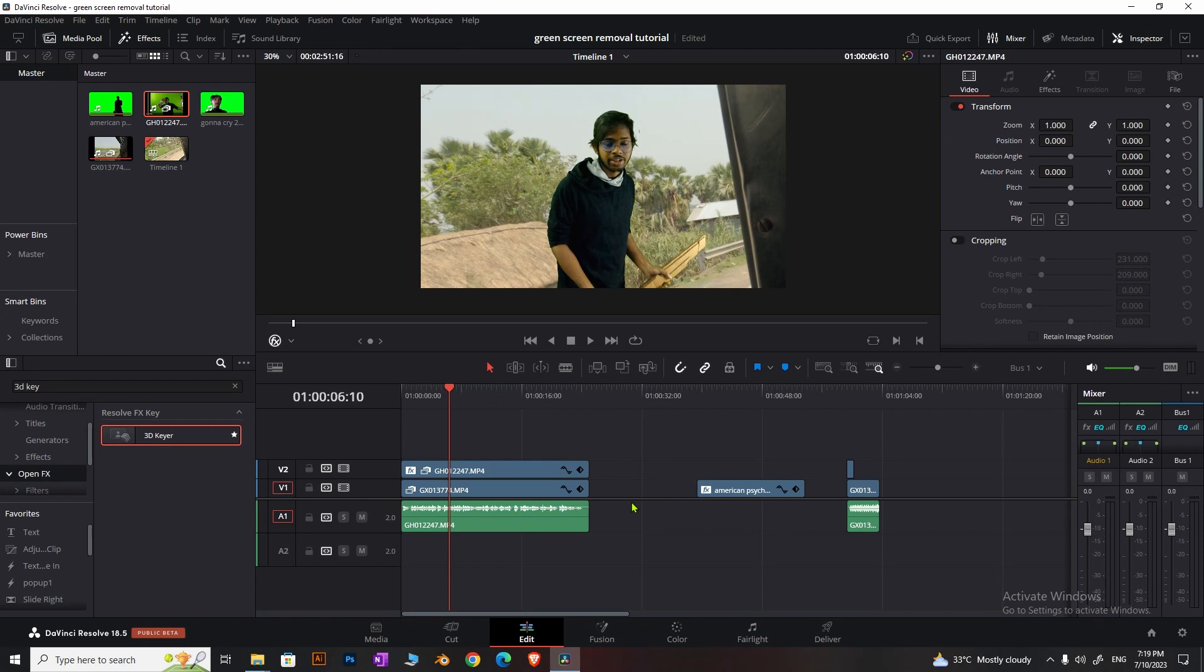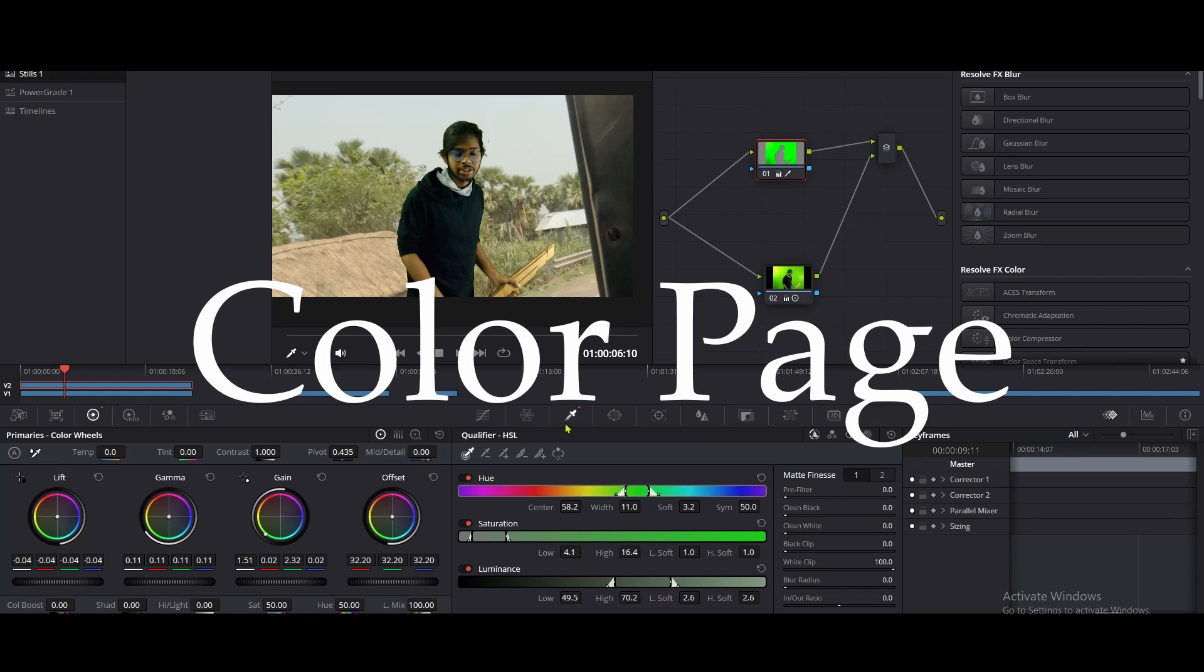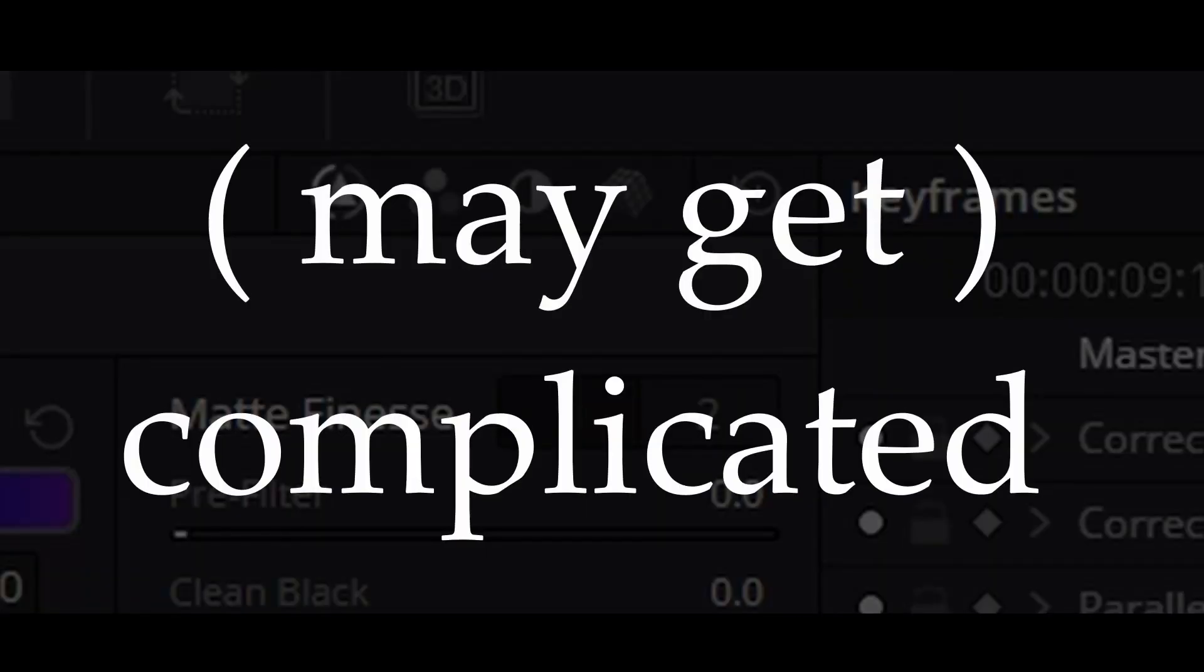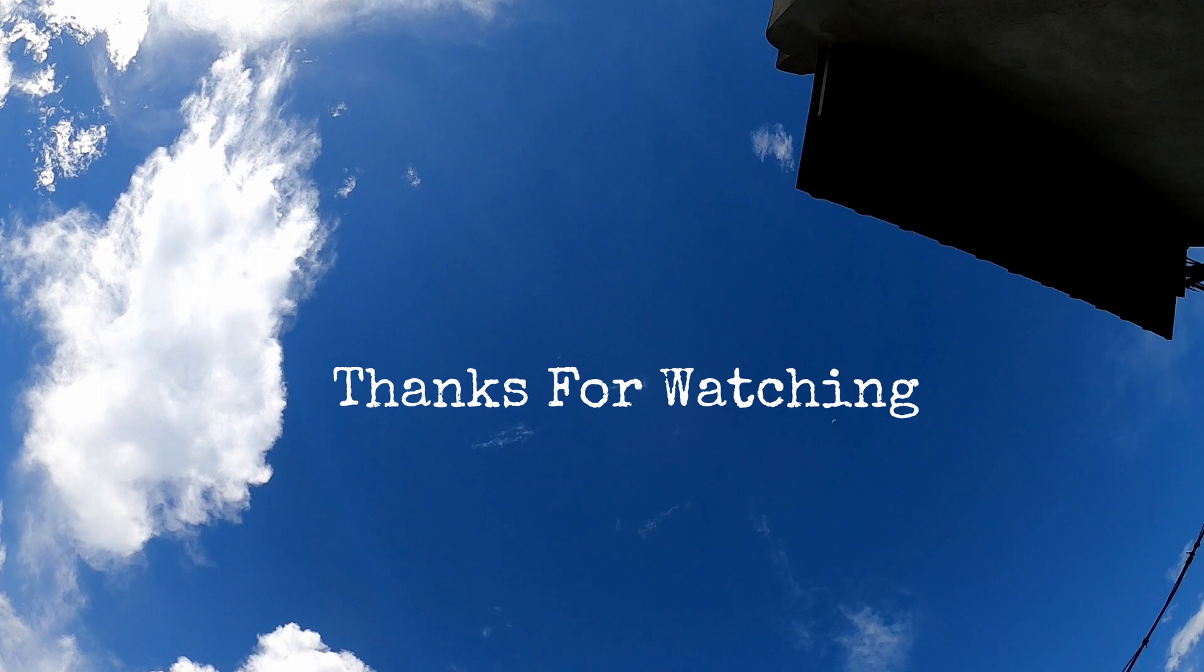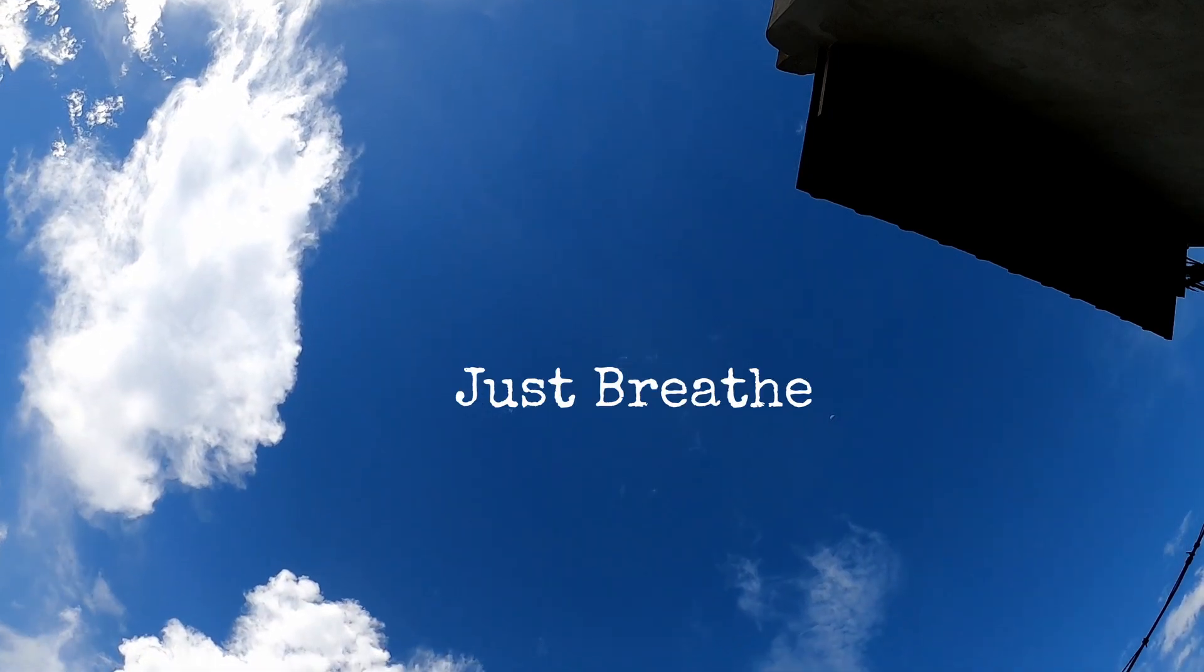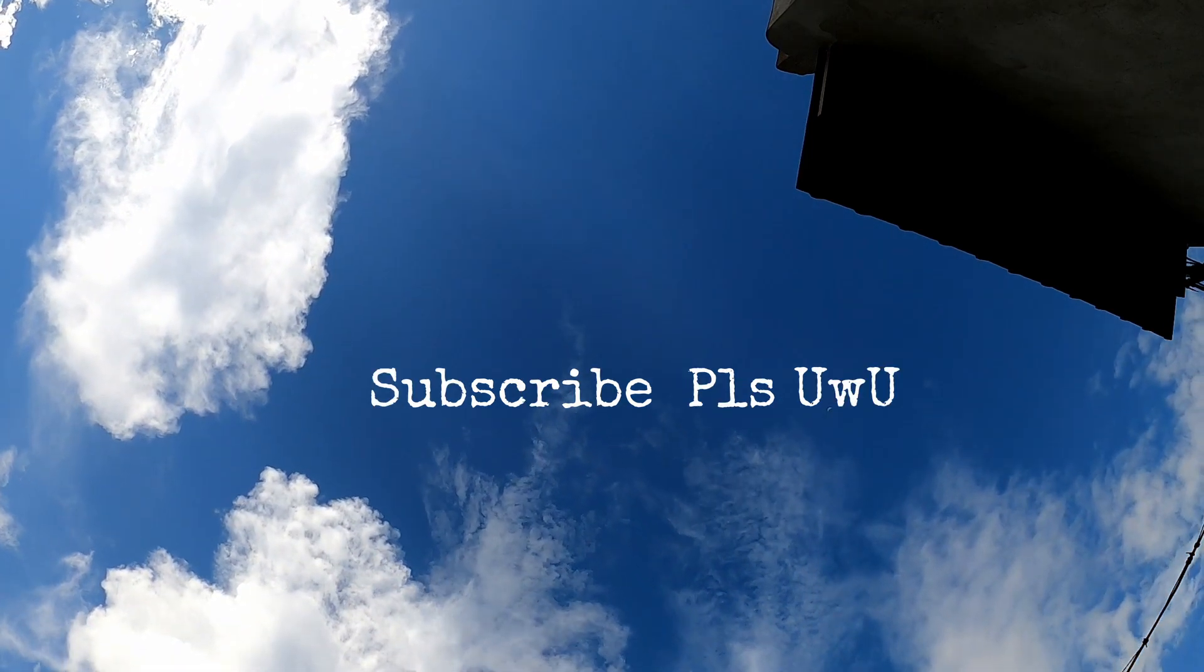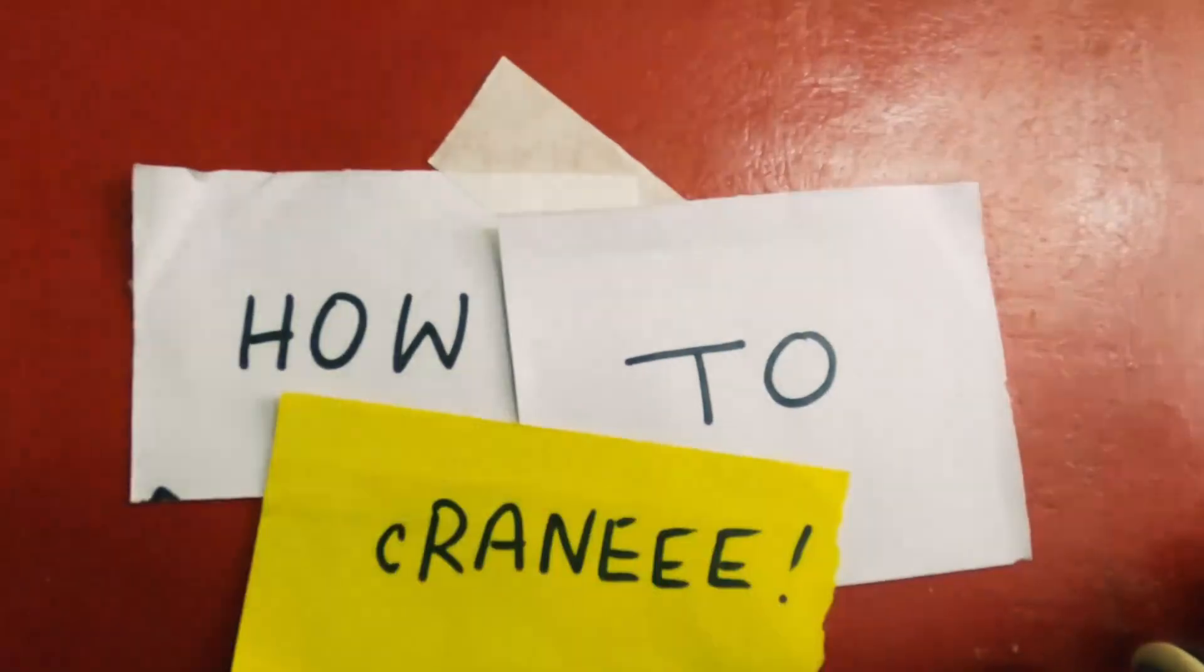Just so you know, there are other ways to remove green screen. You can do it from Fusion or Color, but those have different problems. Thanks for watching, brother. Take care of yourself, be proud of yourself, just breathe.